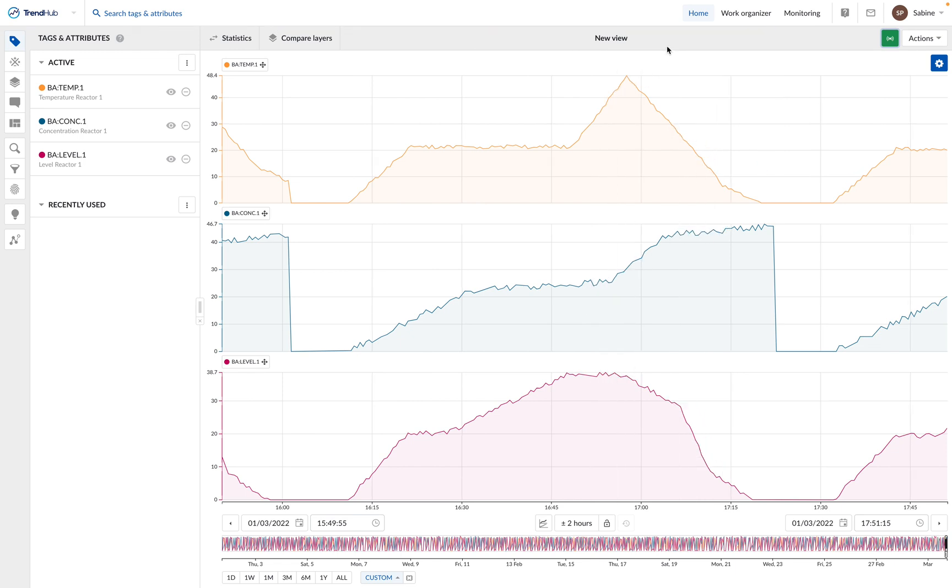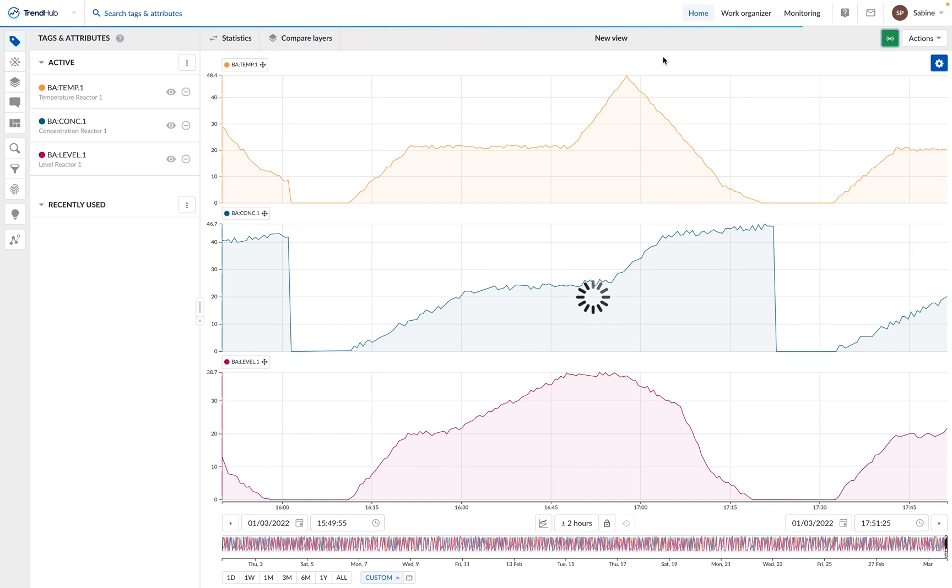When the live mode is activated, we can also save a live view. For example, we want to save a view which always displays the last 2 hours of data.